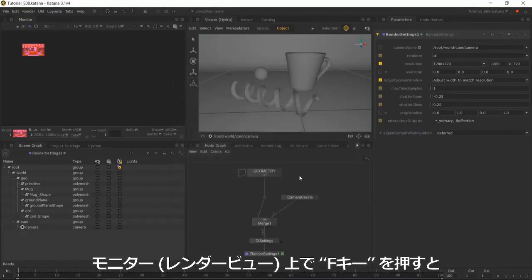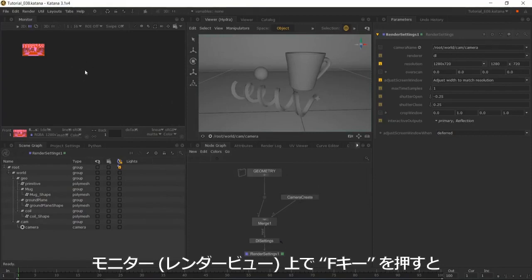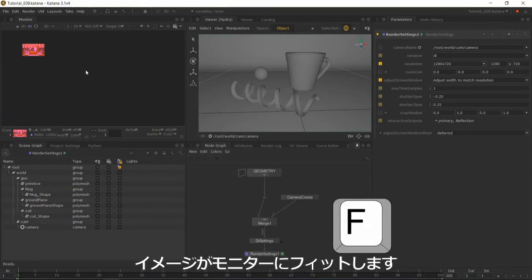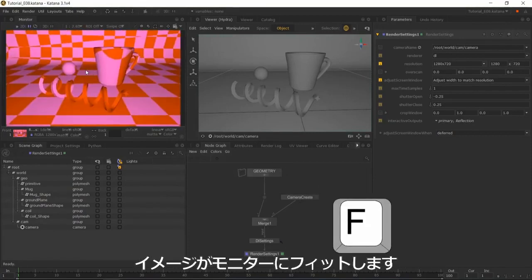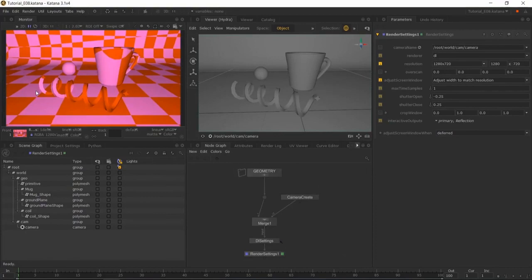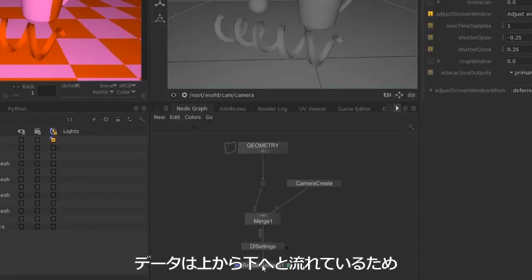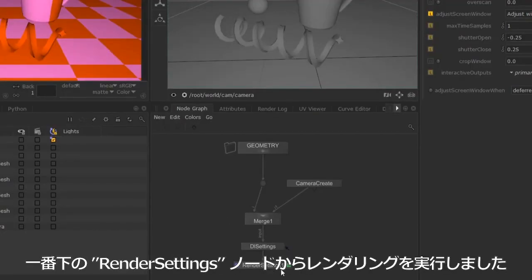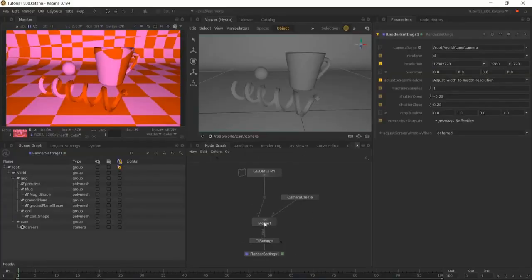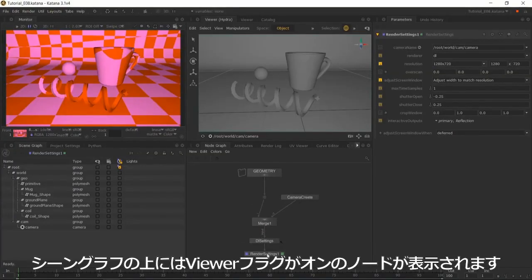If you hover your mouse over the monitor and hit F, this will expand the image. We've rendered from the render settings node because the information in the node graph flows from top to bottom. Now, if you take a look at the top of the scene graph...